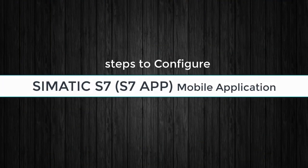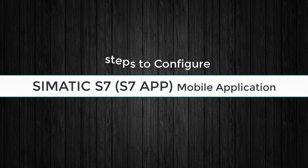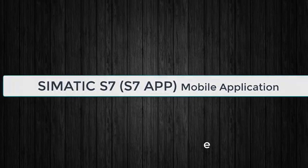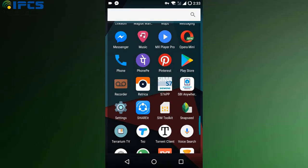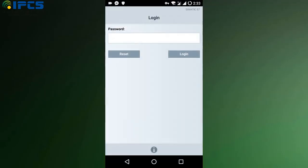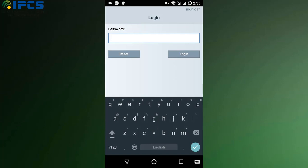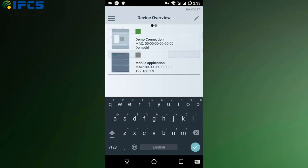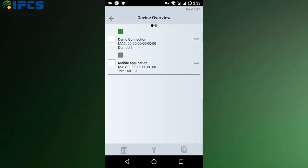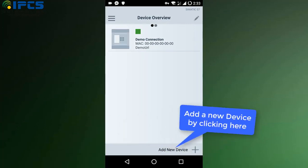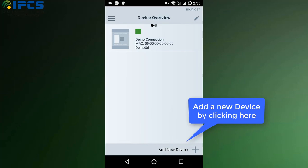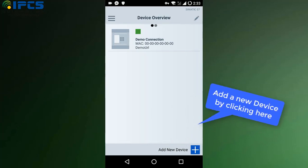Now going to the mobile application SIMATIC S7 for controlling the program. First of all, open the application and login, then add a new device.